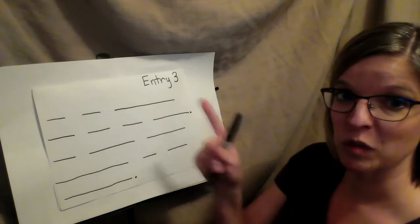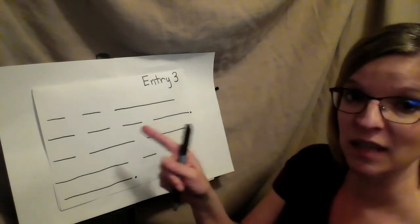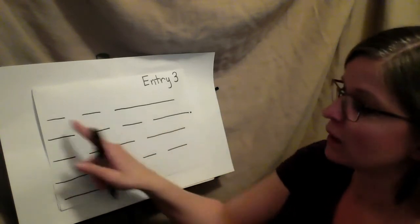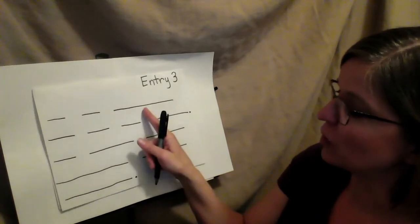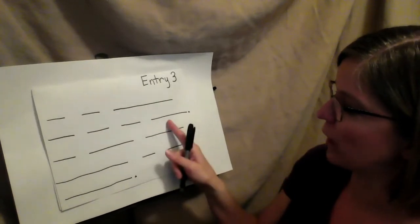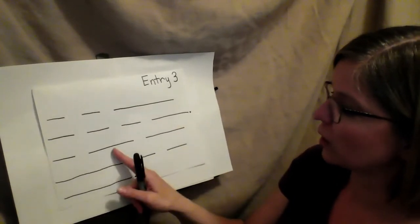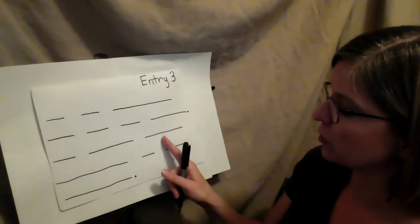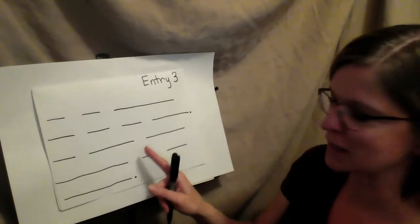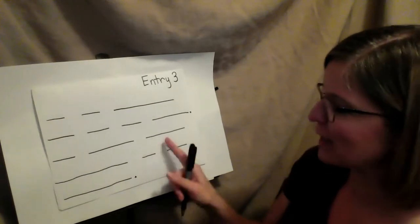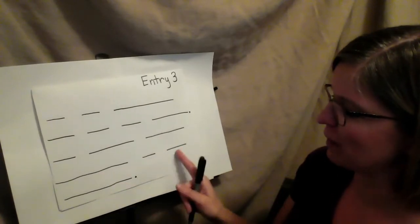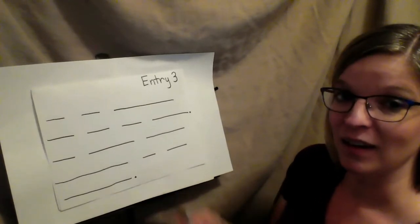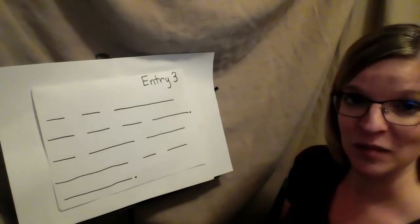Now that I have my lines, I'm going to point as I say my sentence again. I am thankful for my son Bryson. He carried, ooh, that didn't make sense. I have to go back. He helped carry furniture up the stairs. Now I'm ready to write.